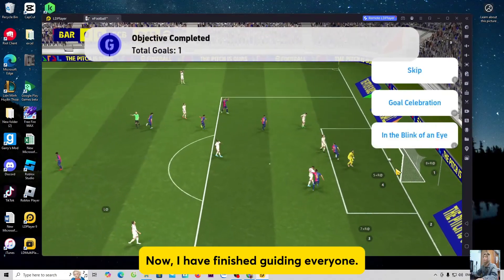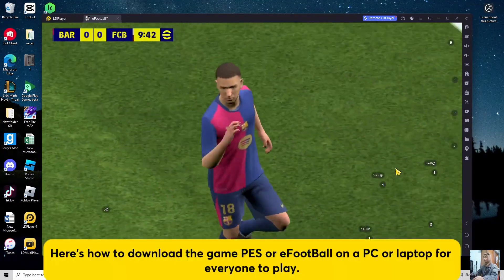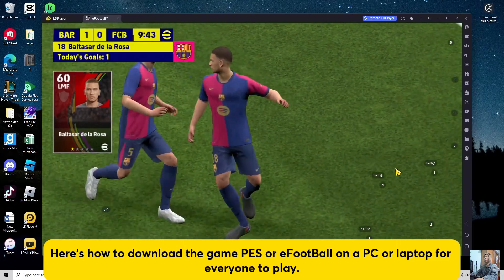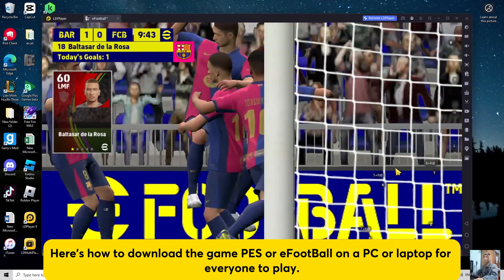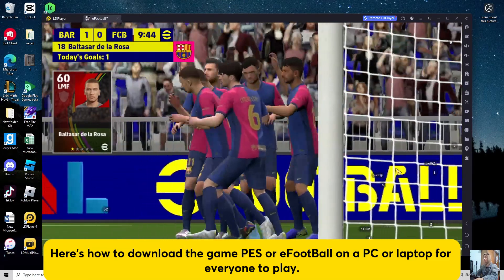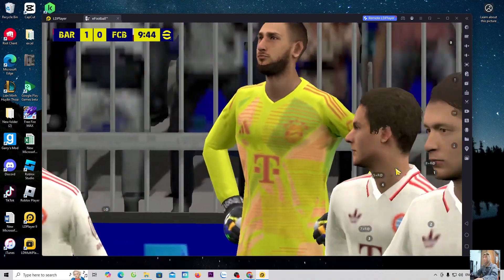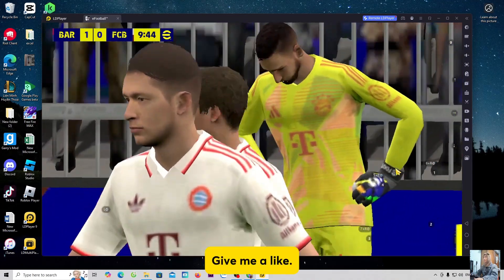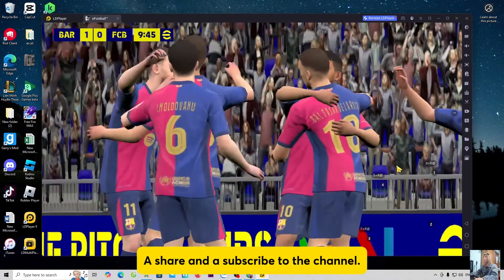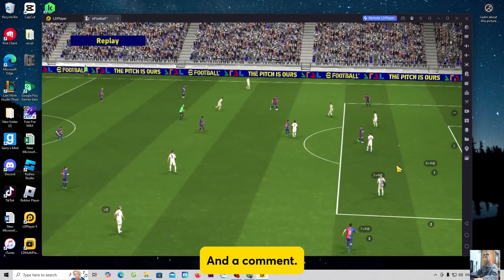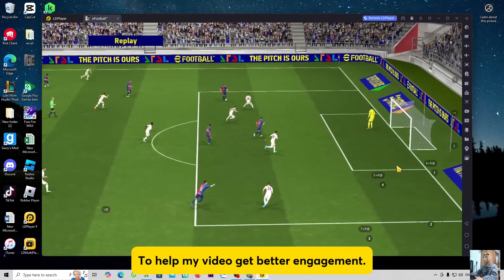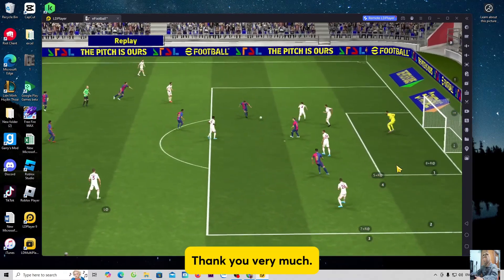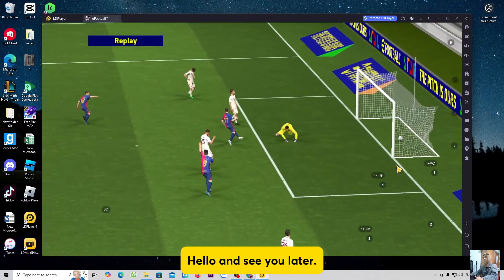Now, I have finished guiding everyone. Here is how to download the game PES or eFootball on a PC or laptop for everyone to play. Now, I have finished guiding everyone. I'll see you next time.